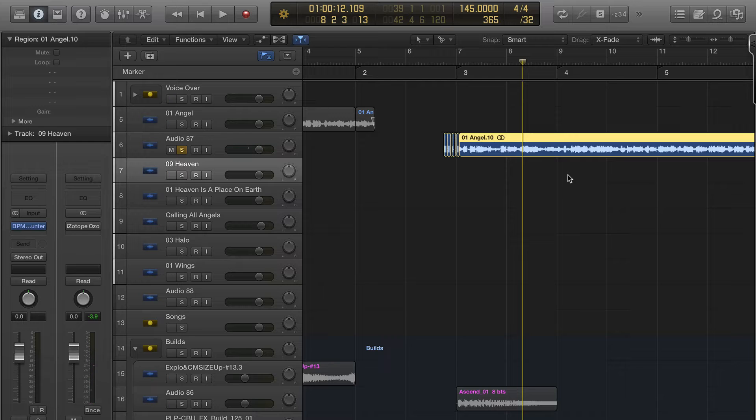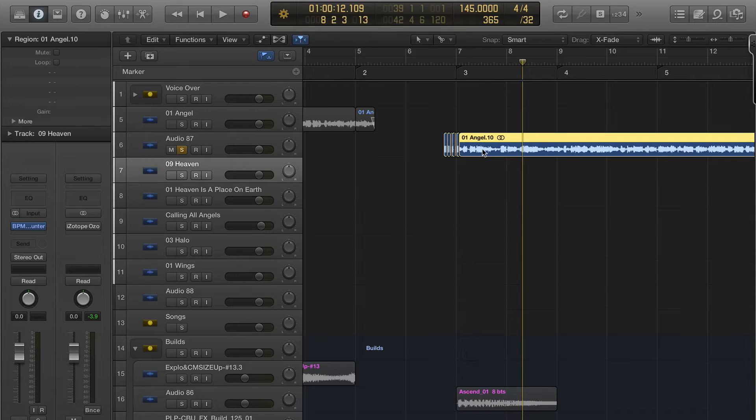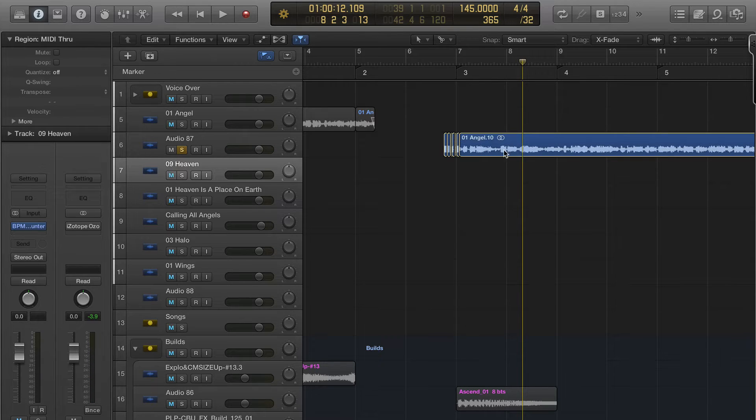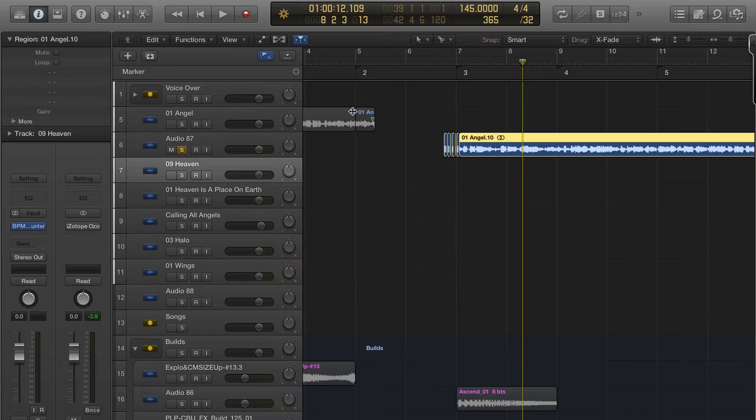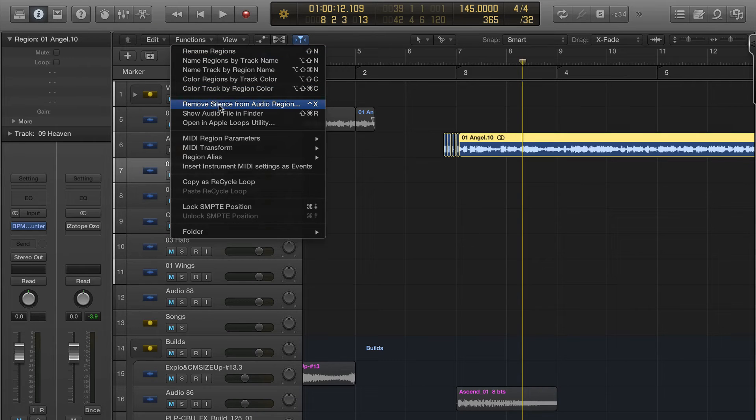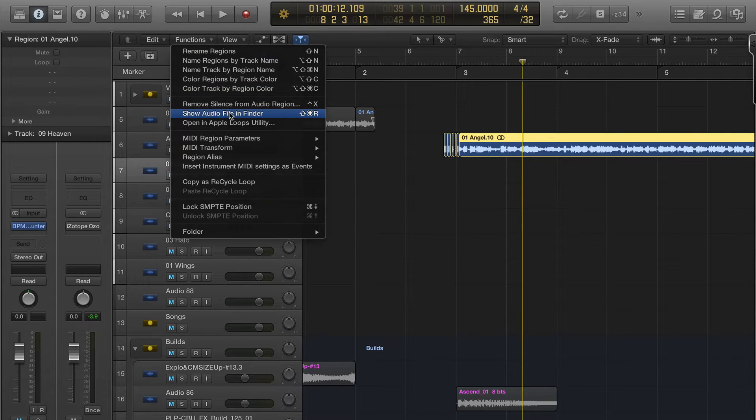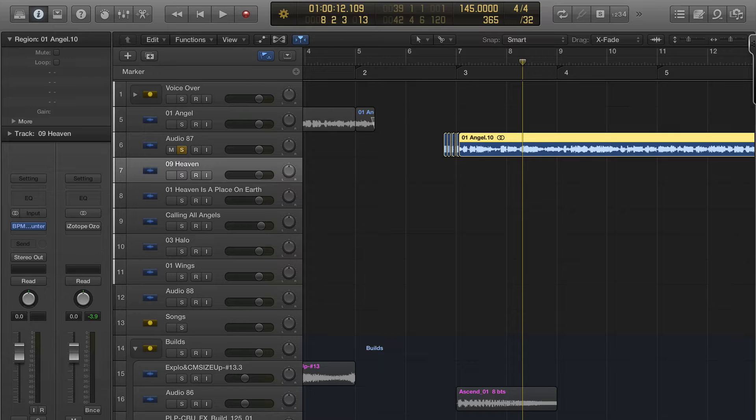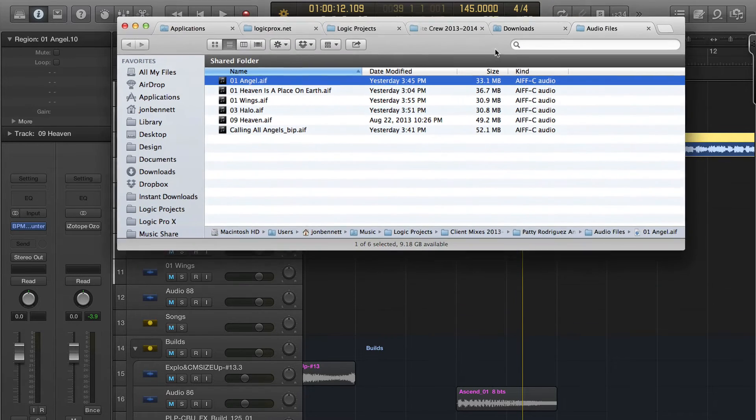So, Akon song that I'm remixing. If I highlight this region here and I go to Functions and then I can go to Show Audio File in Finder, that opens up my Finder window here.